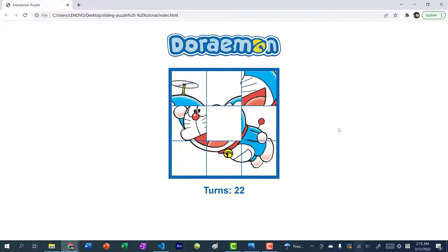Before we begin, I just want to point out that I'm working on a web project tutorial series where I create fun game projects every week. If that's something you're interested in, please consider subscribing. Also feel free to check my channel — I have tutorials on Candy Crush, Wordle, Sudoku, Connect4, 2048, and more to come.